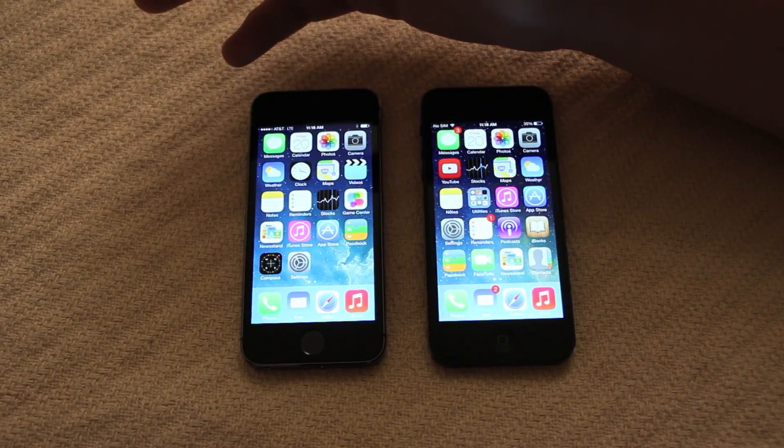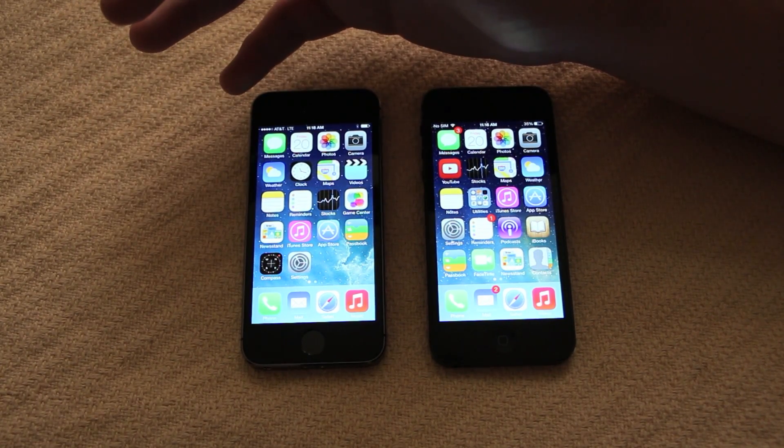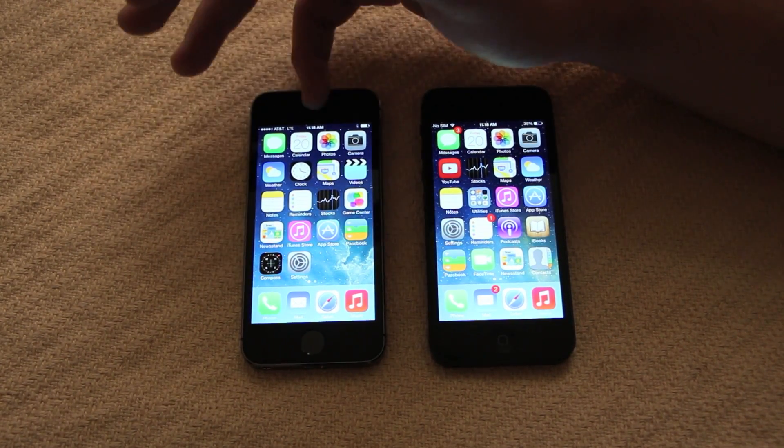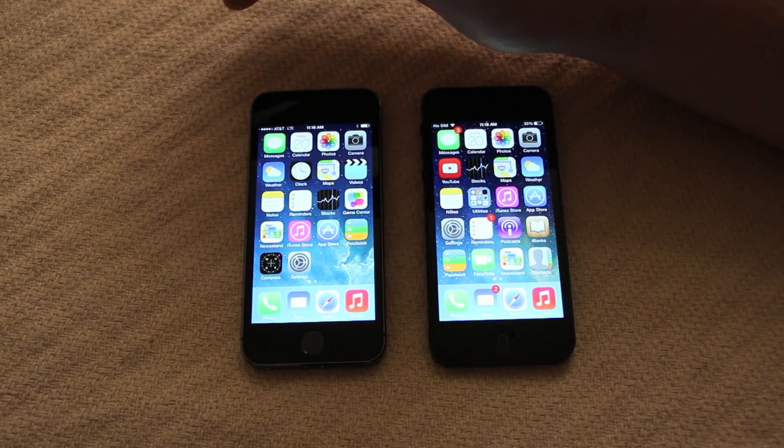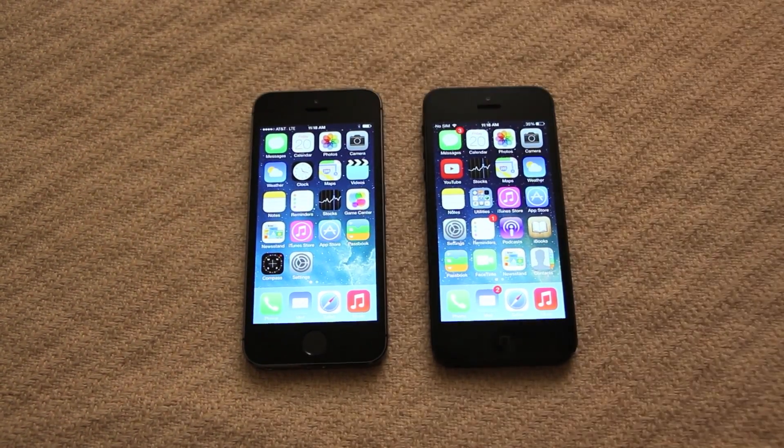That is the comparison between these two devices. If you enjoyed the video, like and comment, and subscribe if you want to see more like this. I'll see you guys next time.